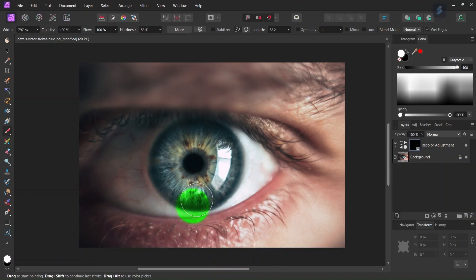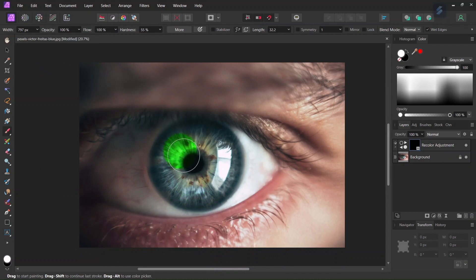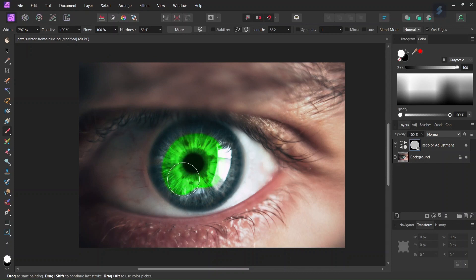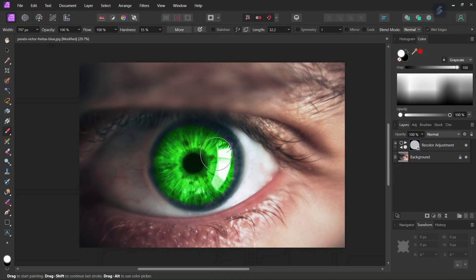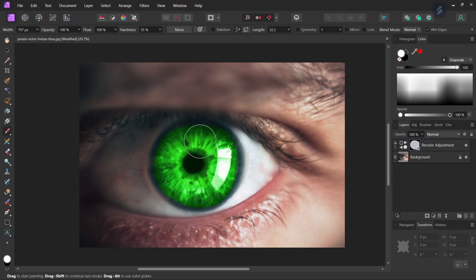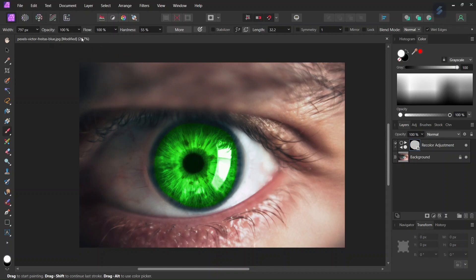And then we go ahead and paint on the eye. And as we go towards the edge of the eye, we can lower the opacity a bit to make it a bit less abrupt.